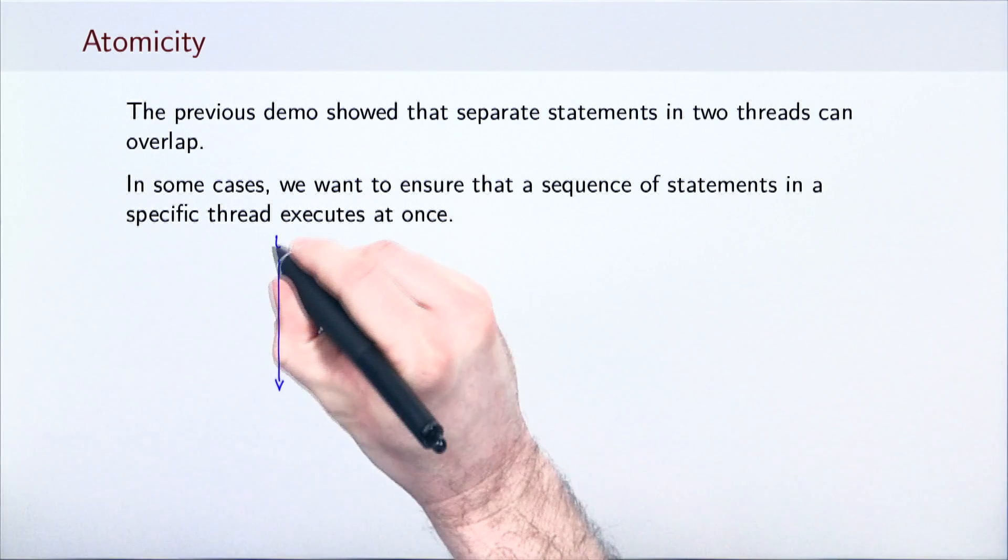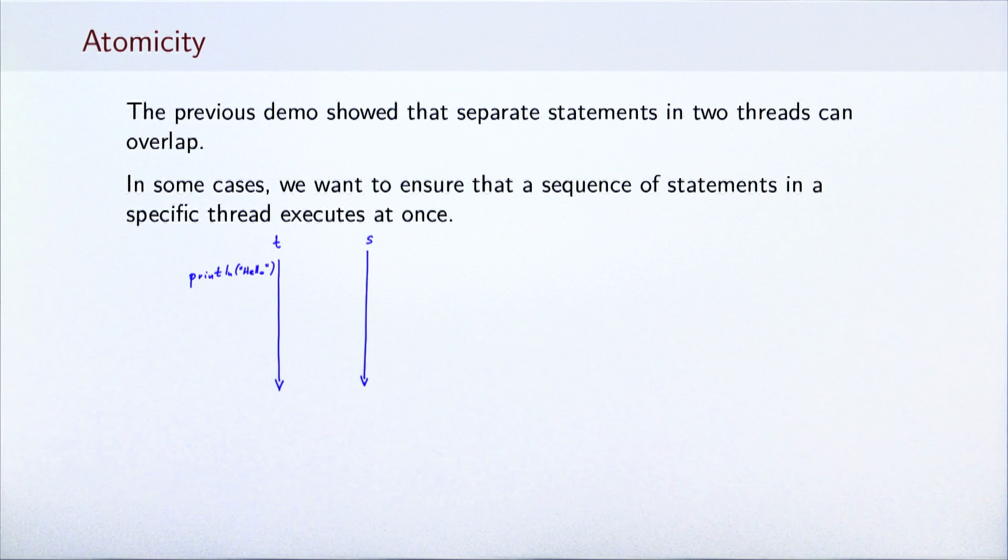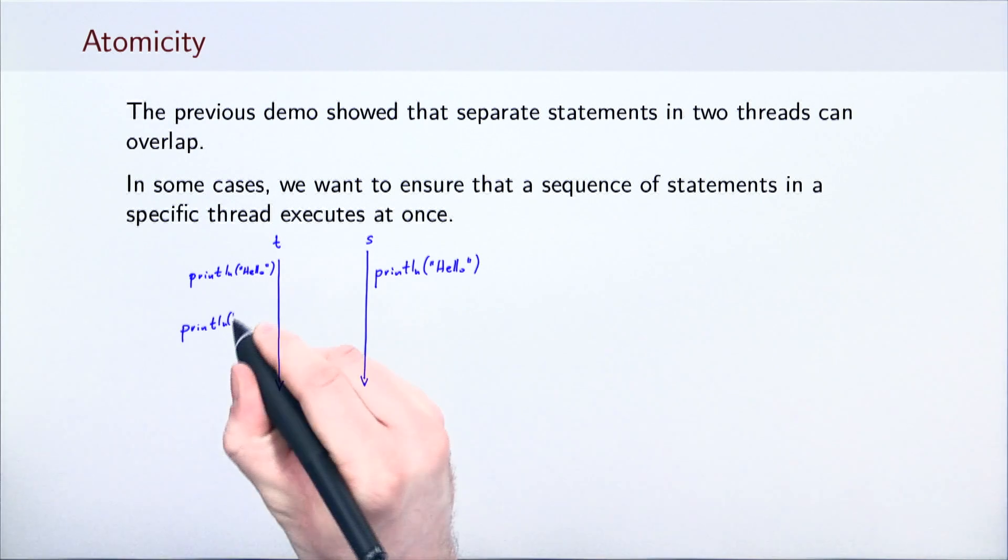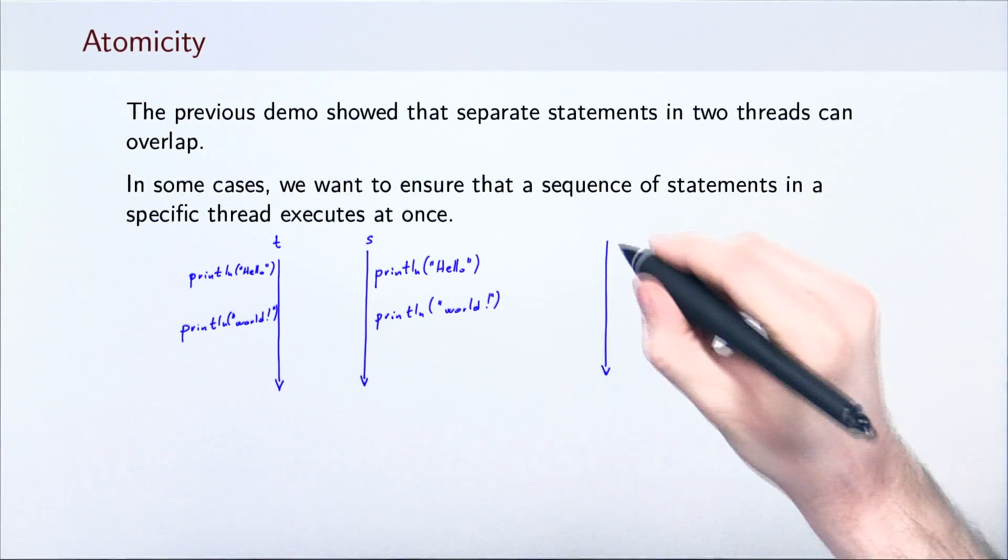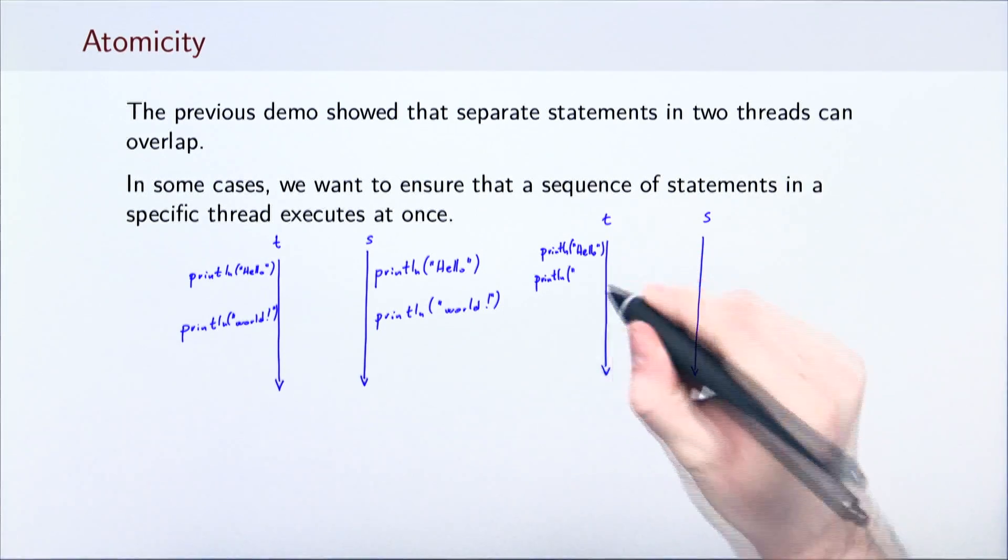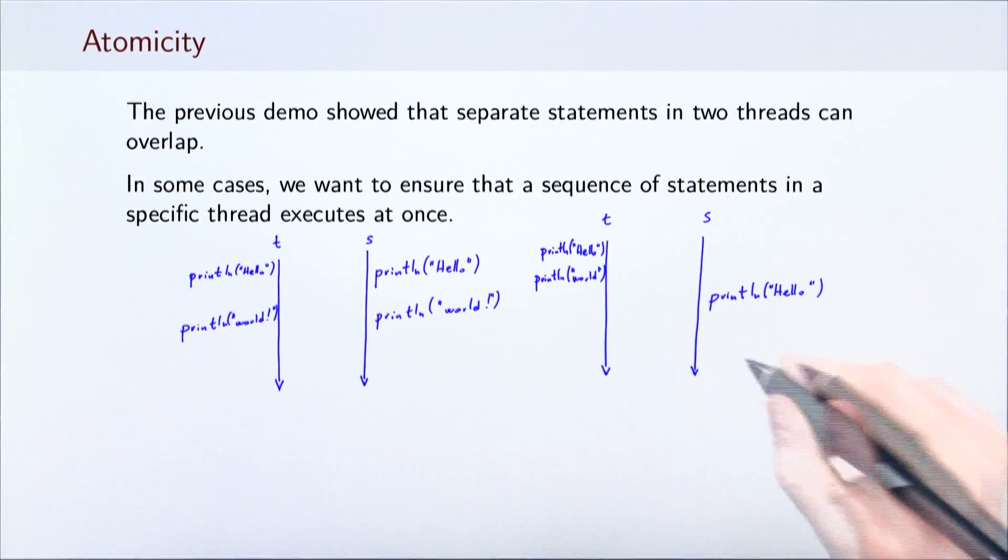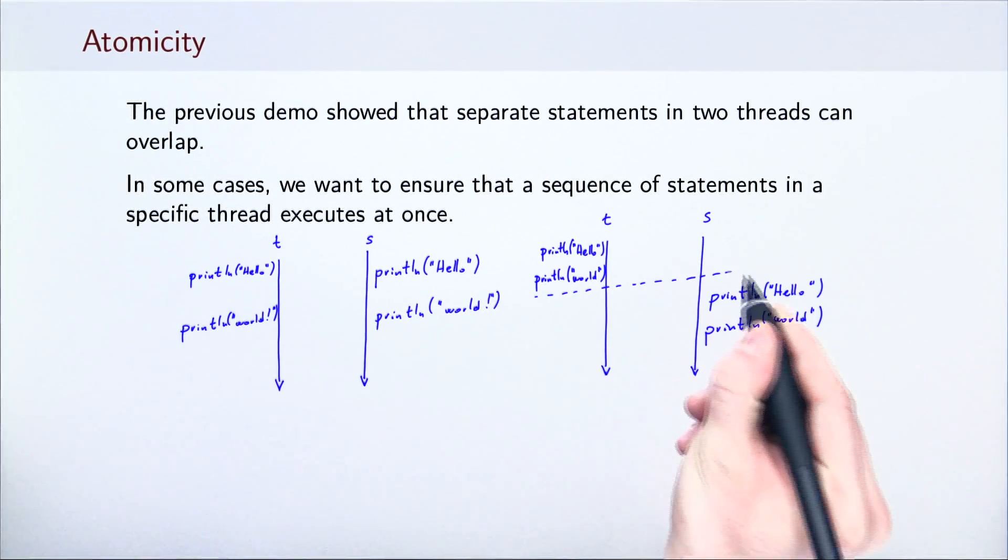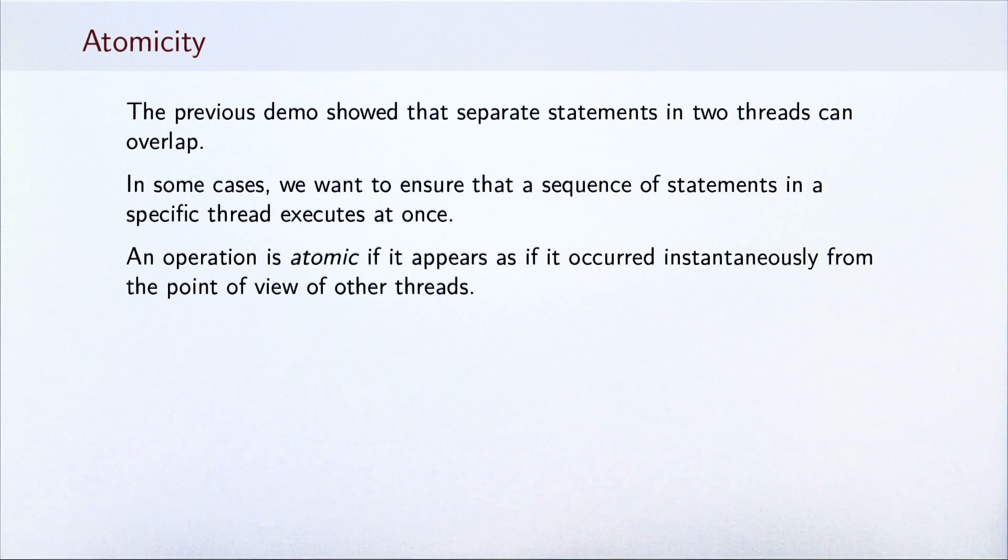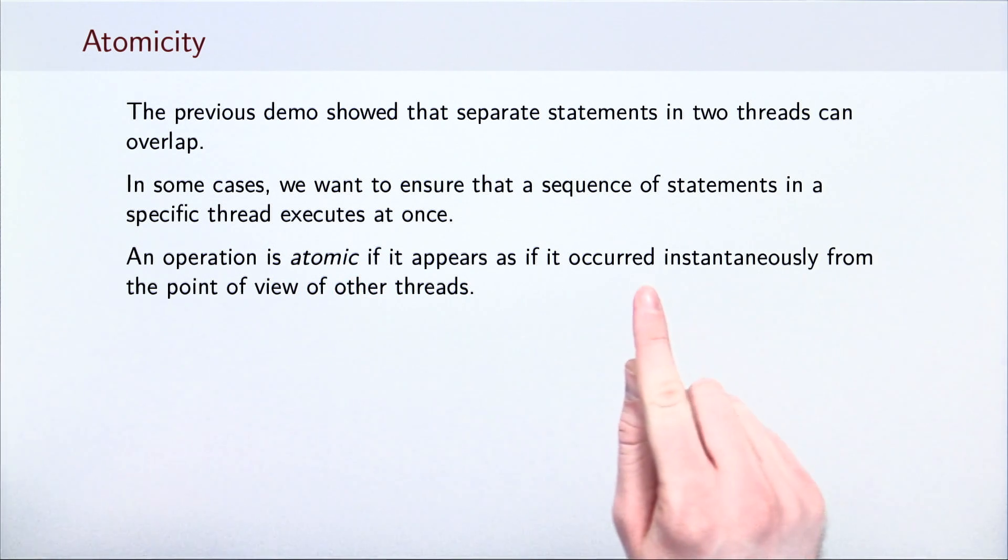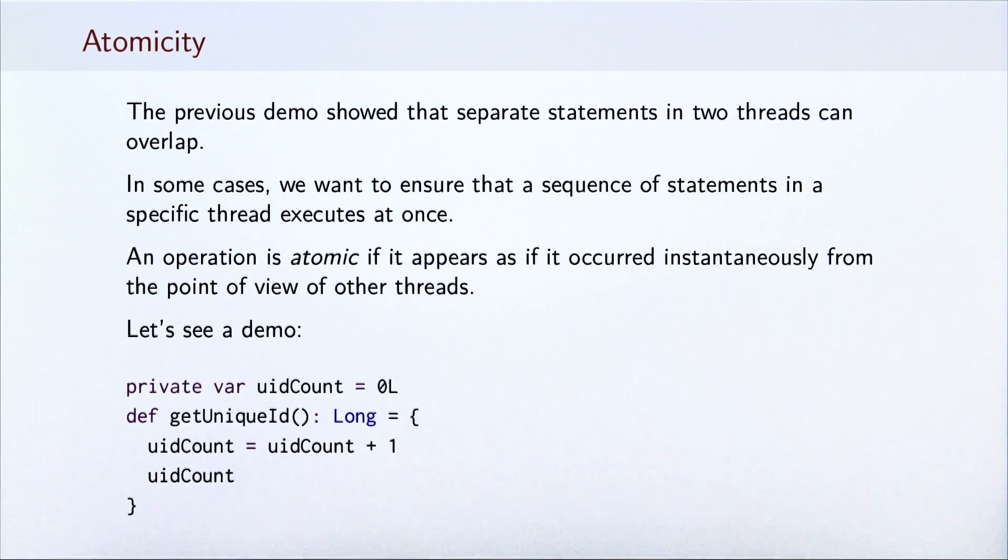The previous demo showed that the different separate statements executing in two threads can overlap arbitrarily. This is expected. After all, the two threads execute in parallel. However, we sometimes want to ensure that a sequence of statements executes at once, as if they were just one statement. Here we want to make sure that two such sequences in two different threads can never overlap. Either T or S executes all of these statements first. In concurrent programming, we call this atomicity. An operation is atomic if it appears as if it occurred instantaneously from the point of view of other threads. Let's study in more detail why atomicity is important, on an example of a method called getUniqueId.